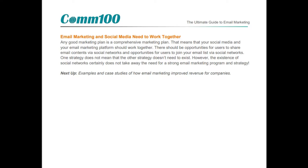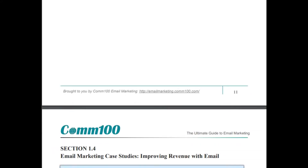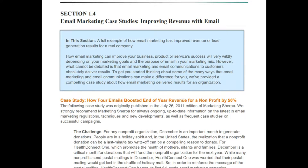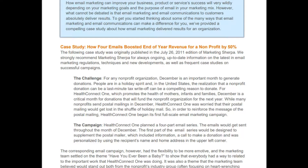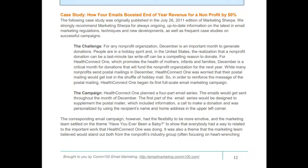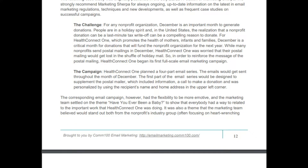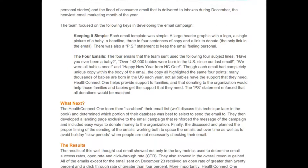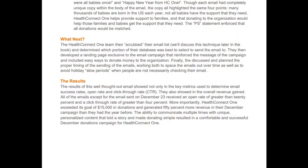Email marketing case study — improving revenue with email: how four emails boosted end-of-year revenue for a non-profit by 50%. The case study is from Marketing Sherpa. The Health Connect One team scrubbed their email list, determined which portion of the database was best to target, and then developed a landing page exclusive to the email campaign that reinforced the campaign message and included easy ways to donate money to the organization.